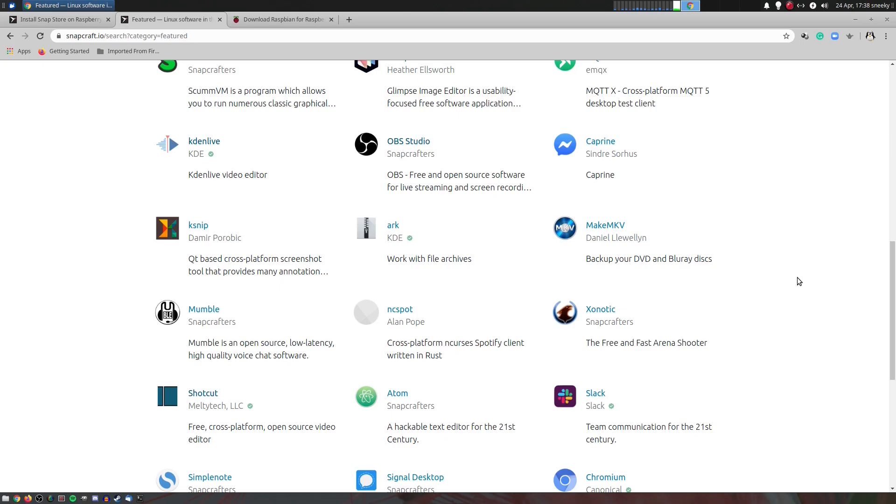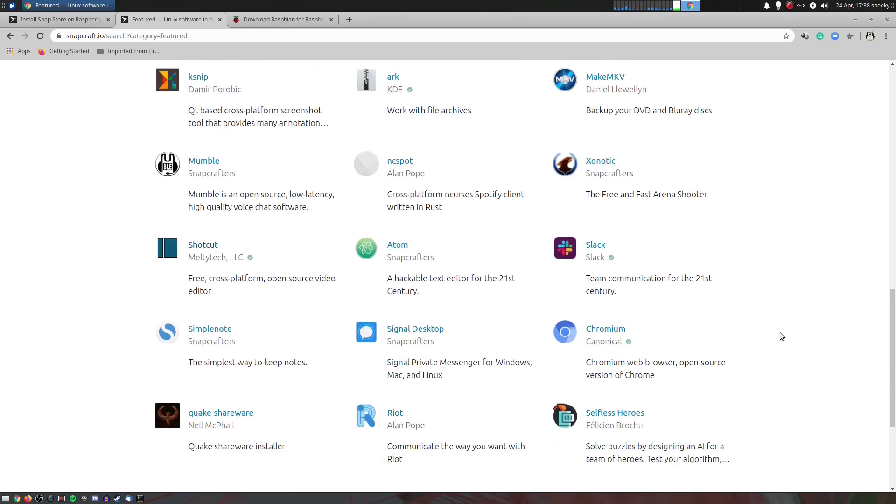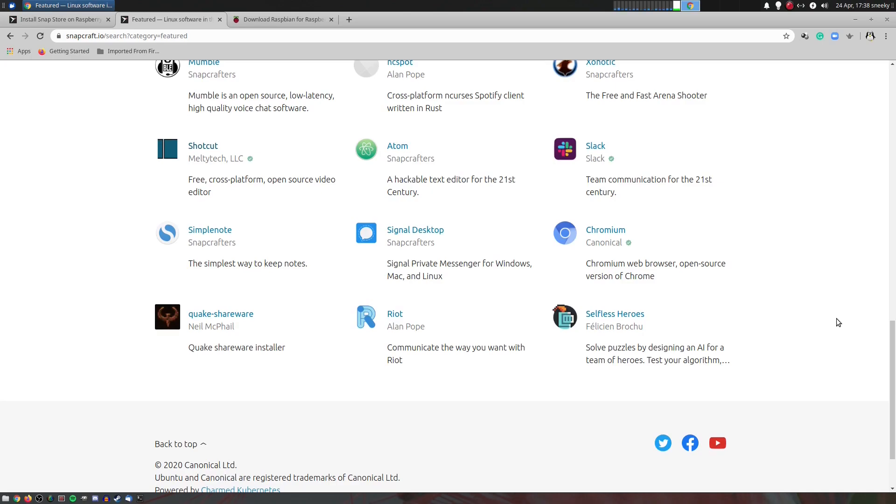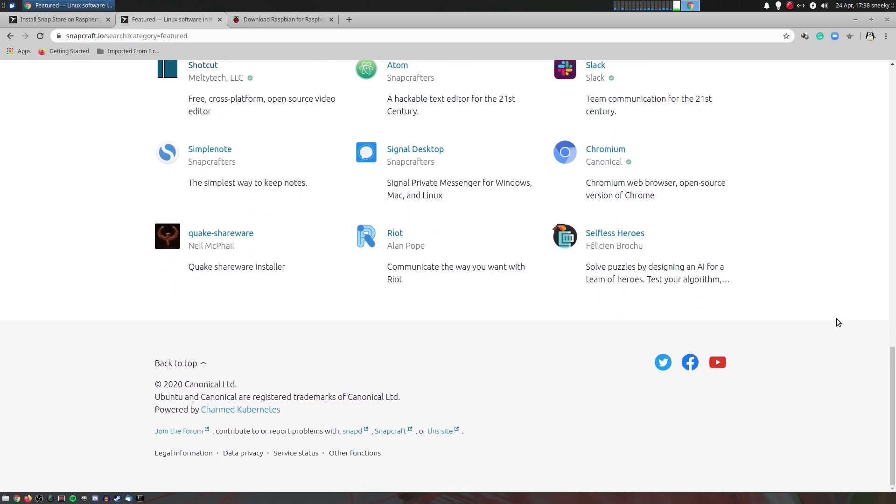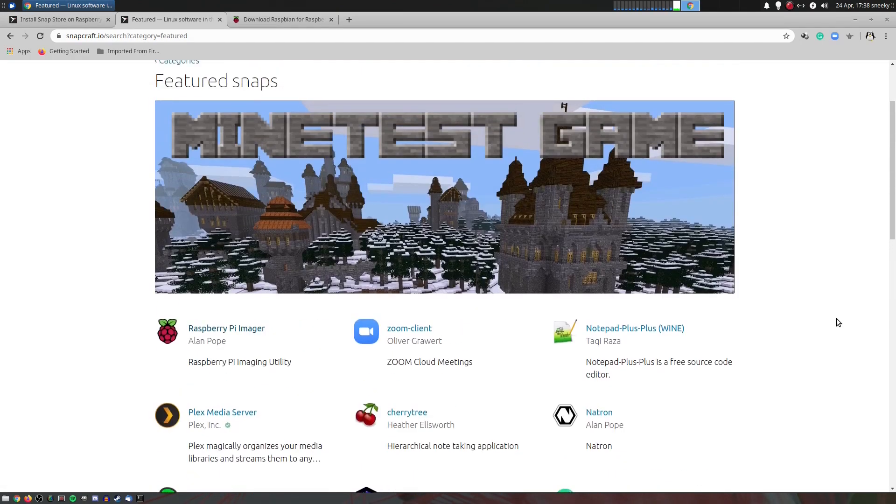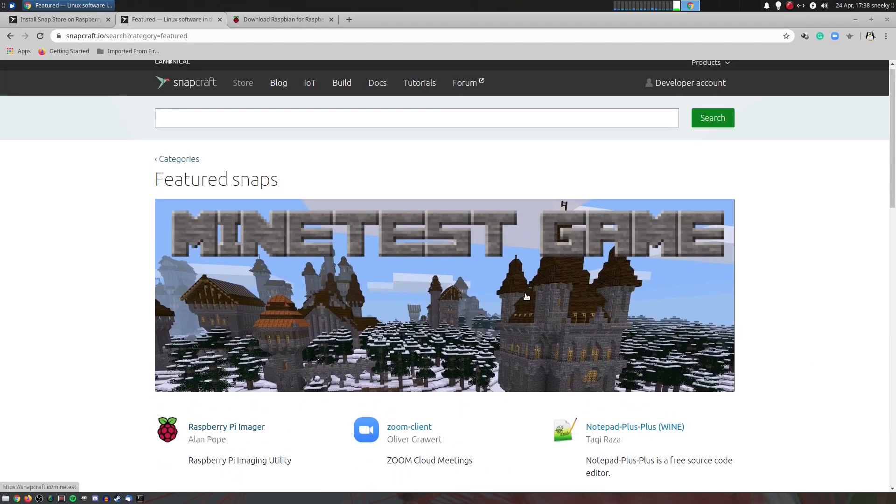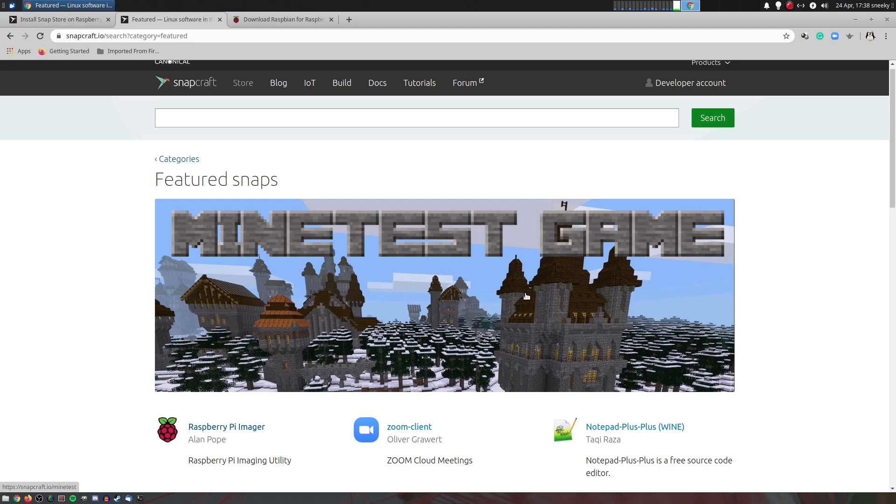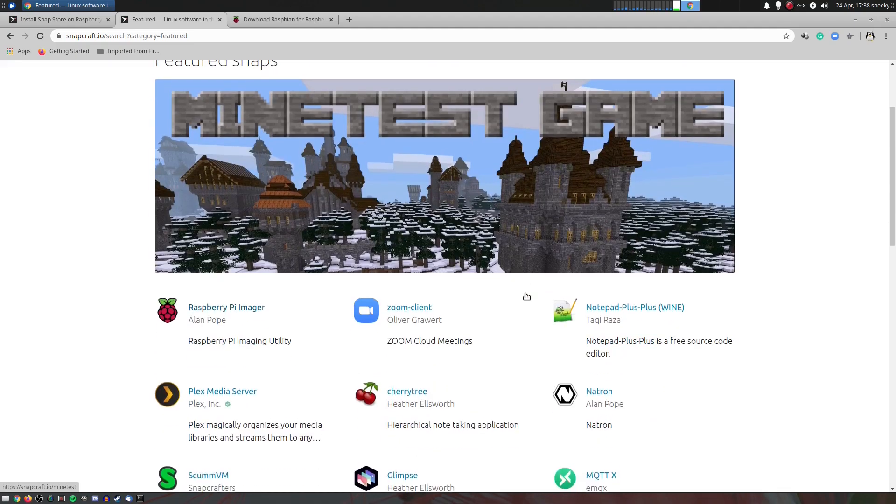Other stuff here. Mumble you can get as well. Alan's done loads as well. Shotcut, that's another one. Loads and loads. I can go on and on. Oh, Minetest. Even though you get the education version of Minecraft on Raspbian, you can get the Minetest game as a snap as well. I thought it could work. It could work.